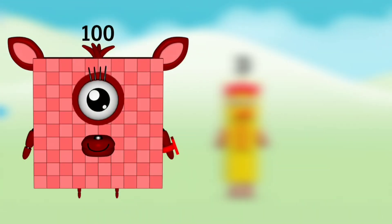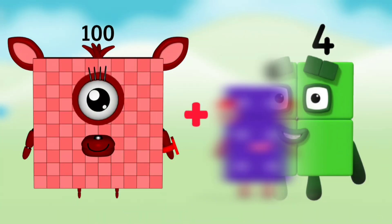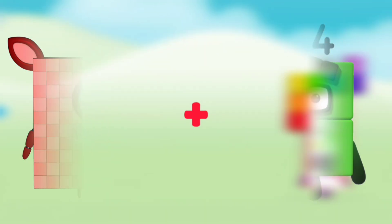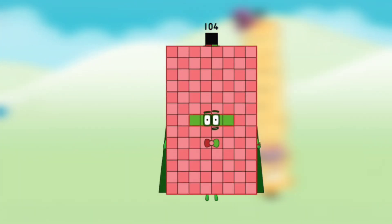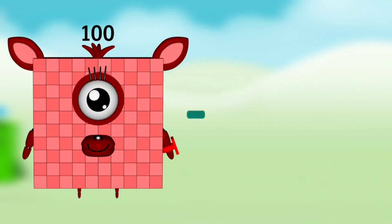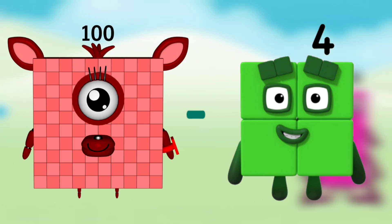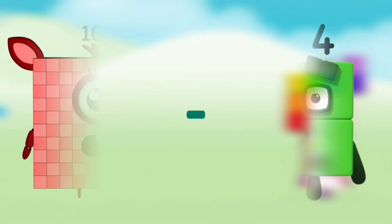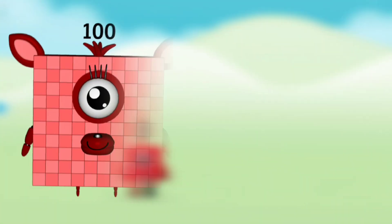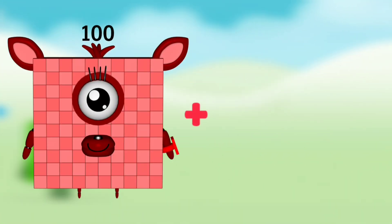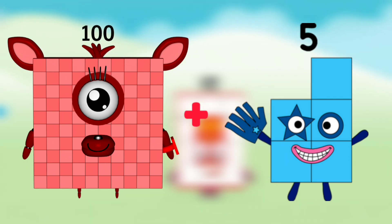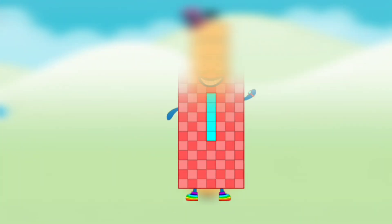Number block 100 plus Number block 4 equals to Number block 104. Number block 100 minus Number block 4 equals to Number block 96. Number block 100 plus Number block 5 equals to Number block 105.